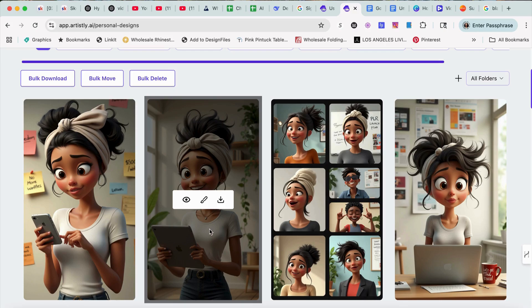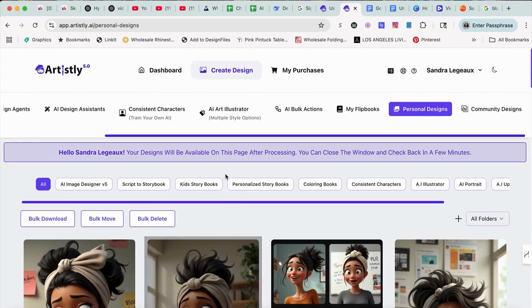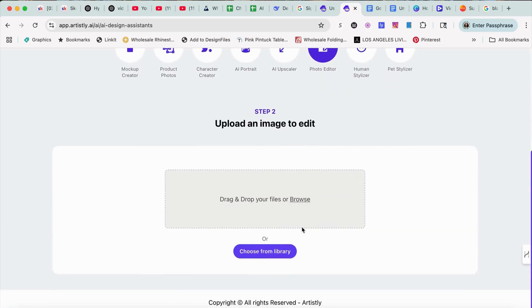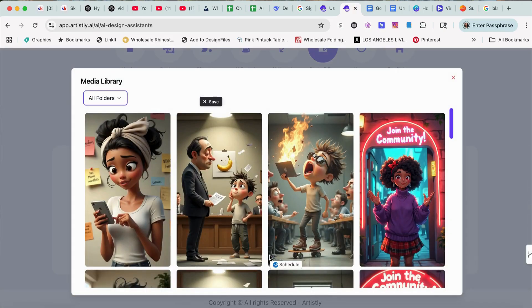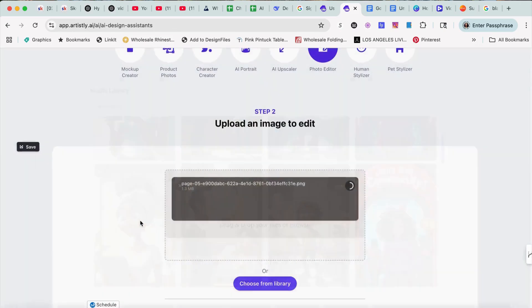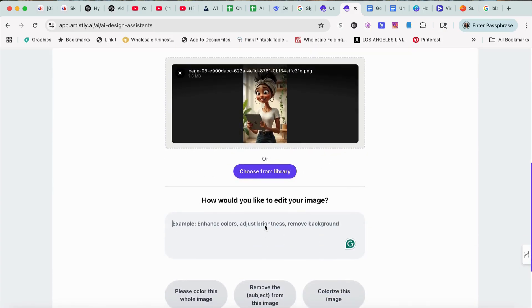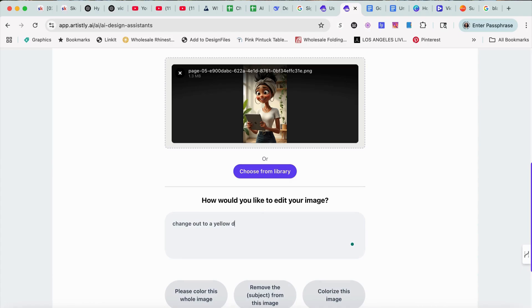So I'm going to use this one. Let's get started. Let's go into Design Assistant, then into Photo Editor, then choose a library from the library. And here we go — we're going to choose that one. And let's put 'Change Outfit to a Yellow Dress.'